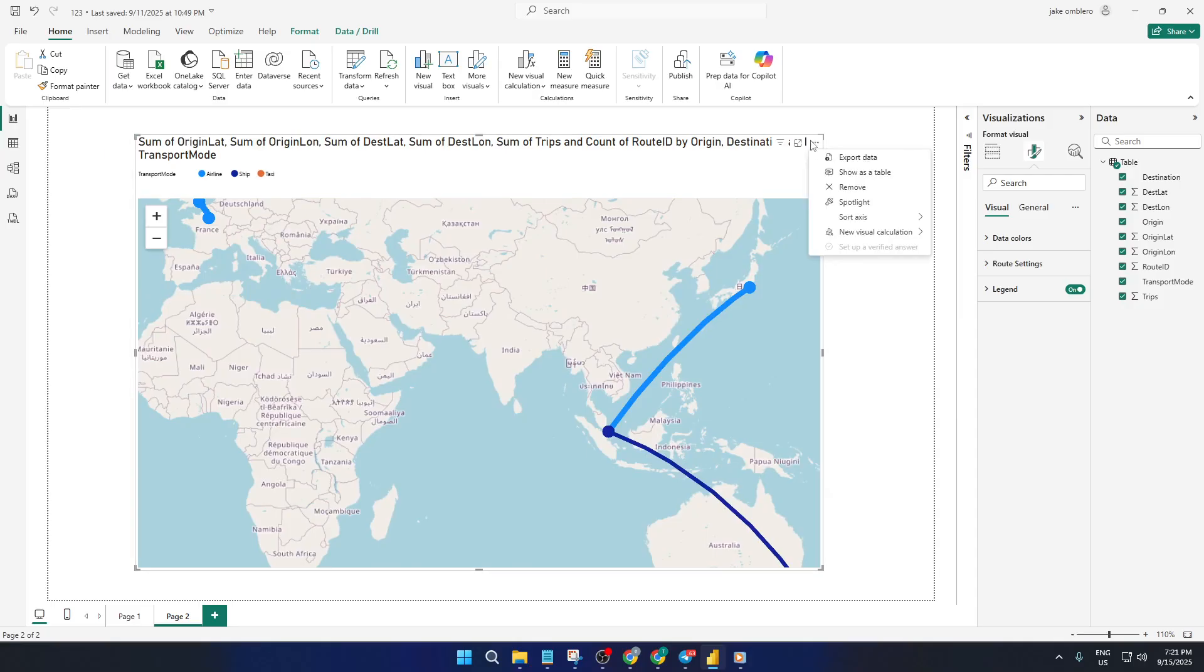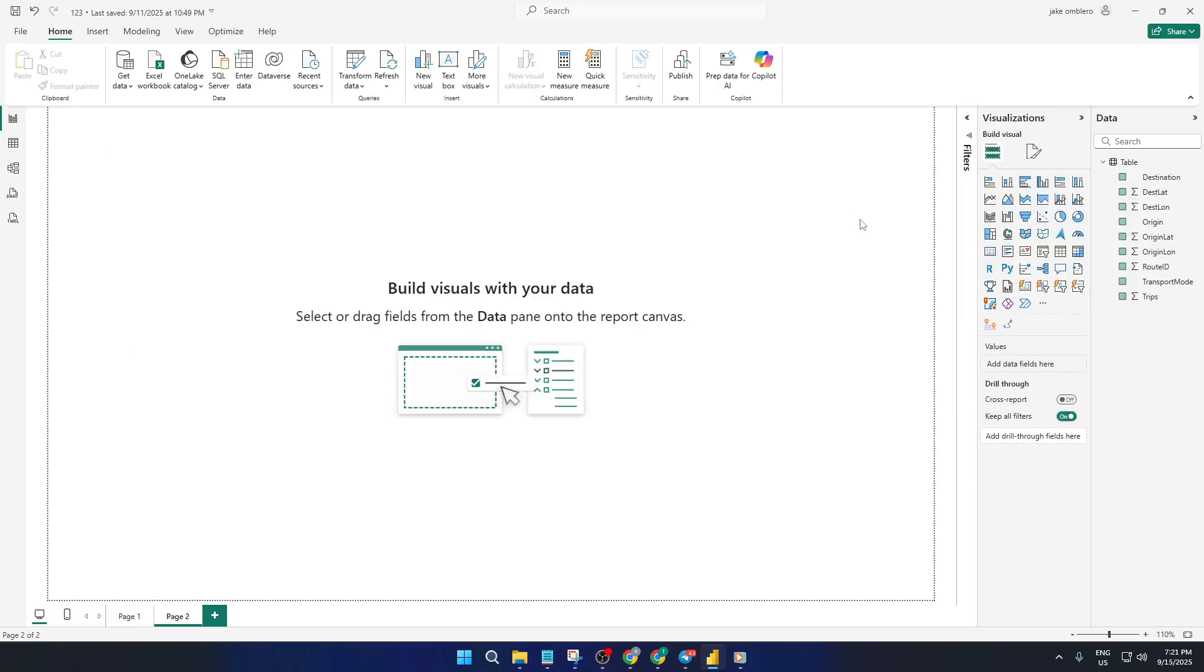First things first, inside PowerBI, you'll need to choose which visual you want to use for mapping your routes. Make sure you're in report view, which is where you build and customize your dashboards.